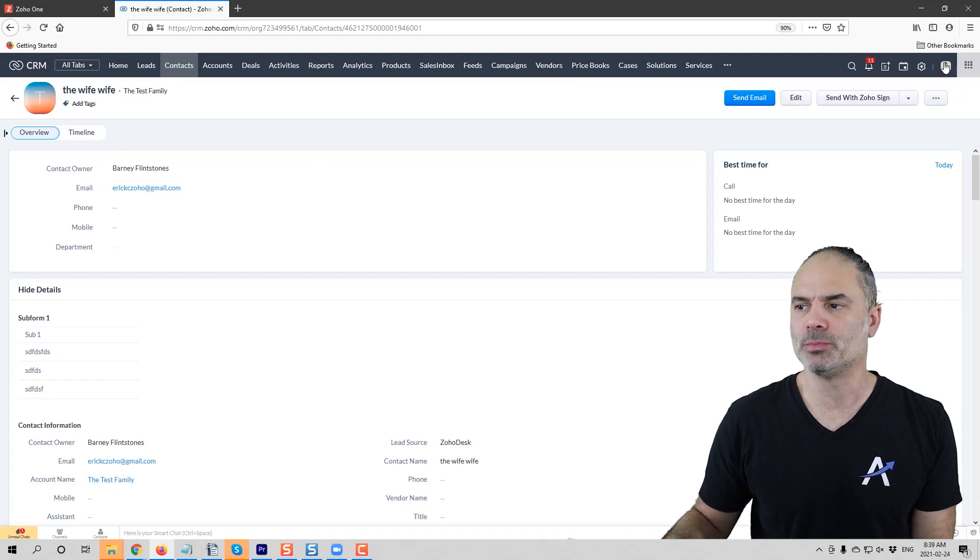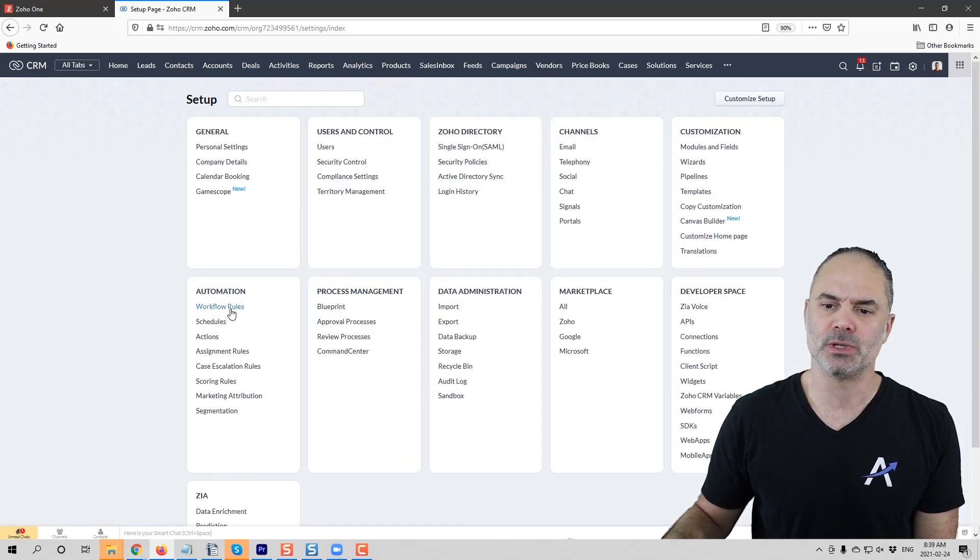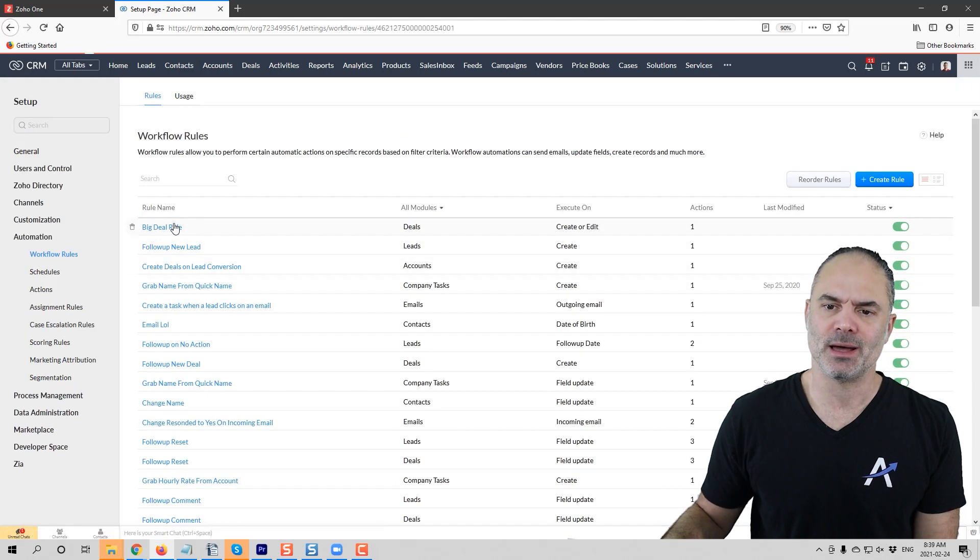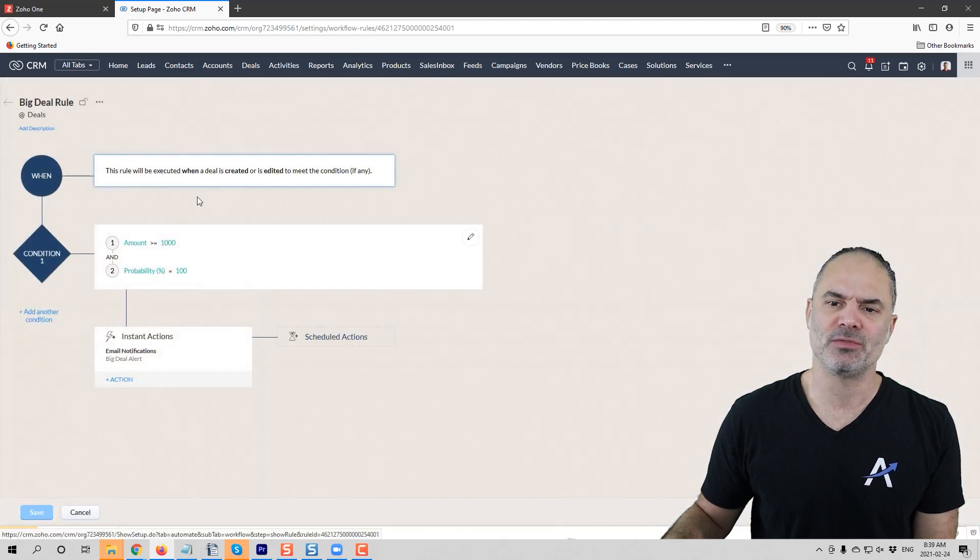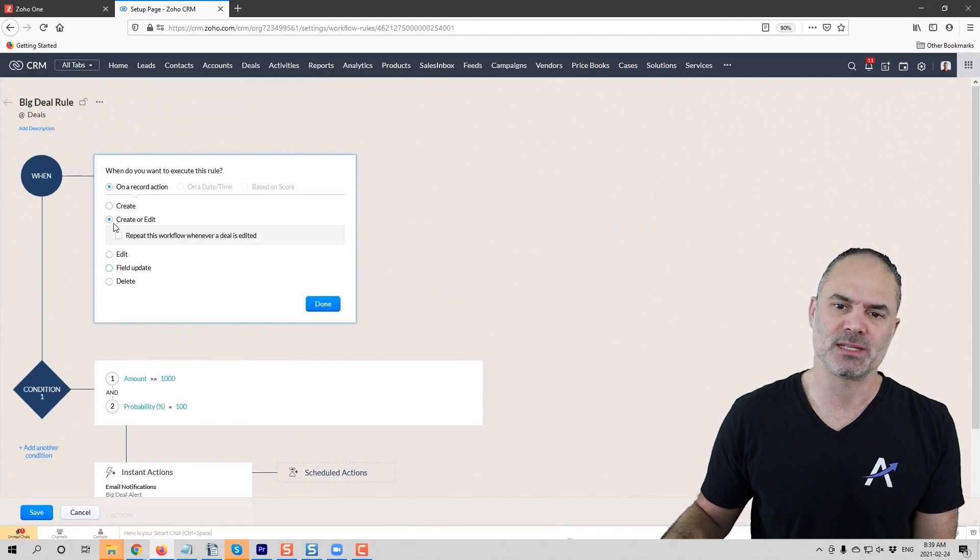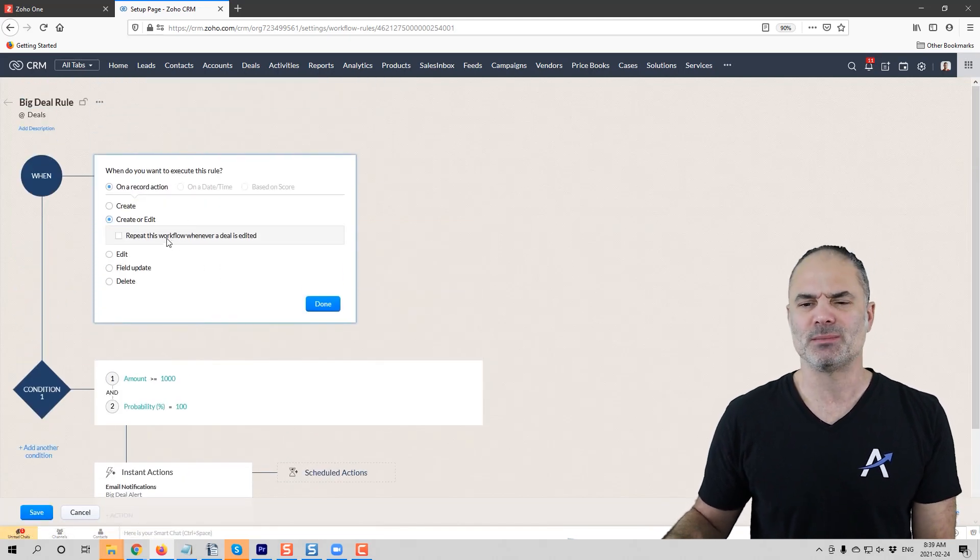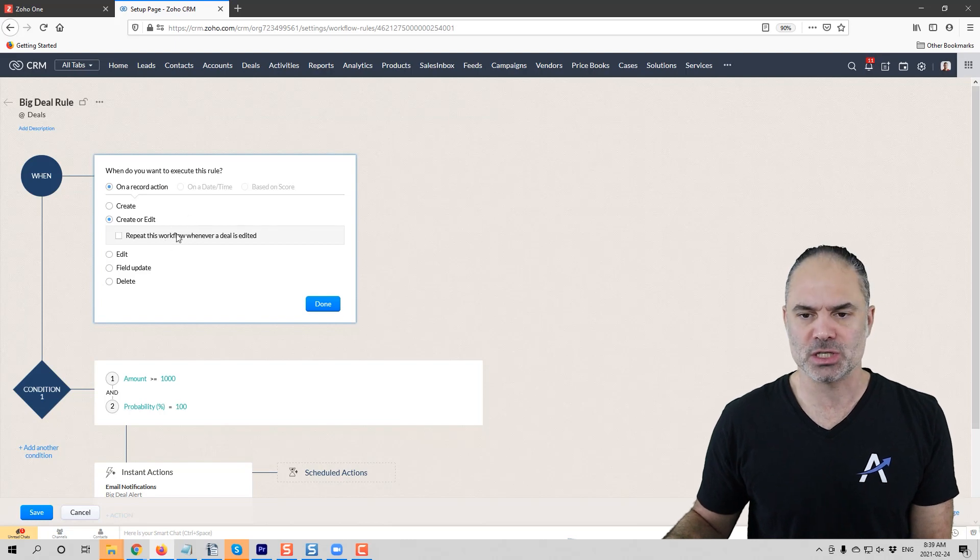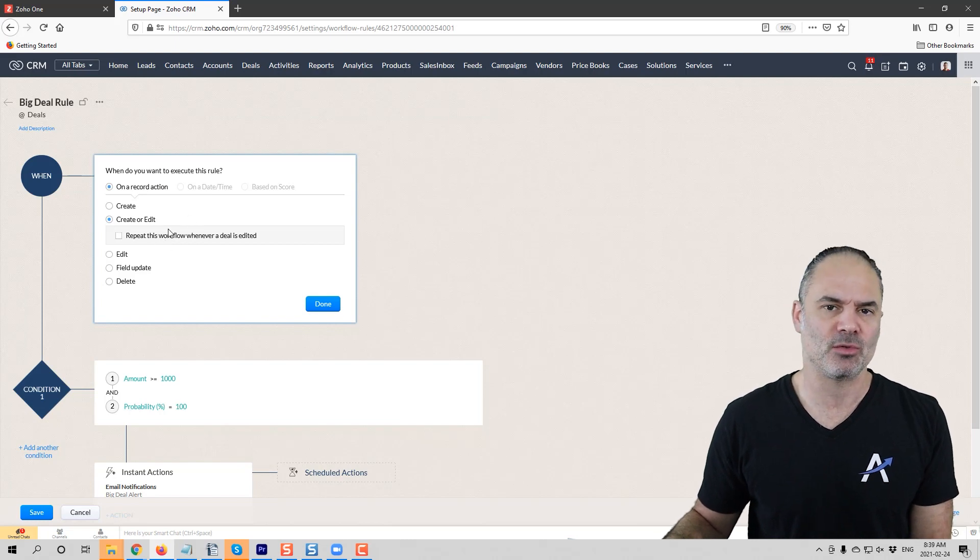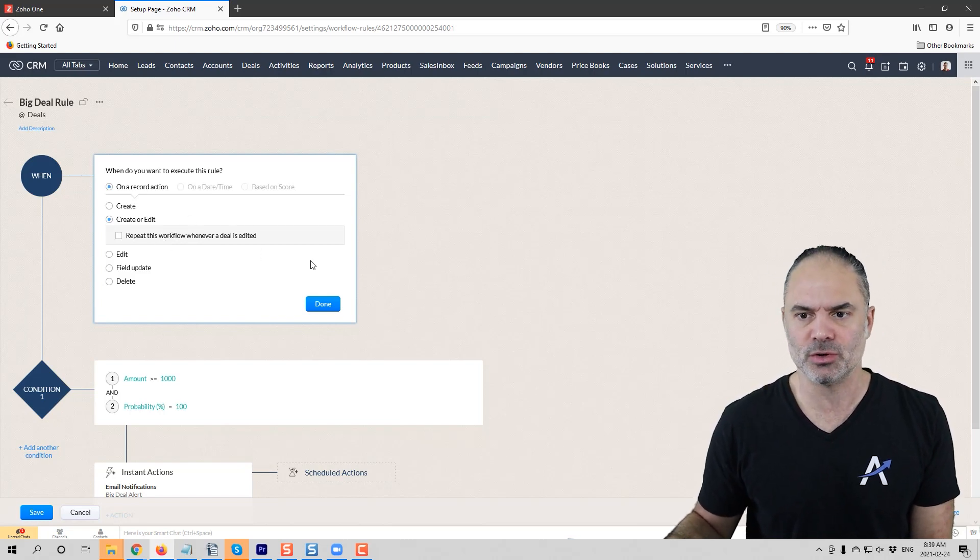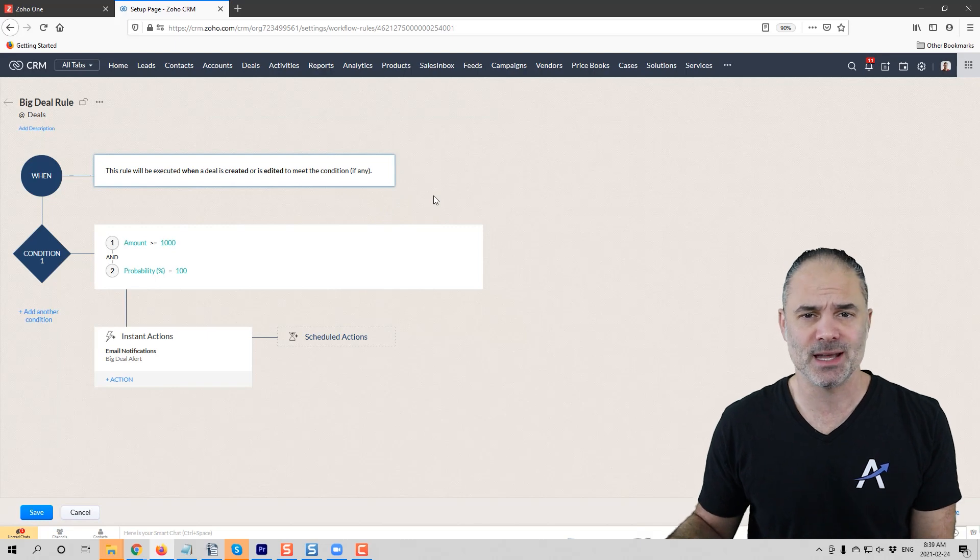One more thing that is going to be released soon: there will be some updates to the workflow rules. We're still waiting for those updates, but be ready for some changes, especially in the area of the when. There will be some changes, and once those changes will be released, of course I will create you a video for it.